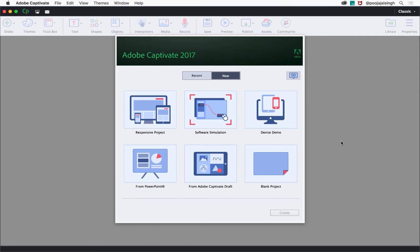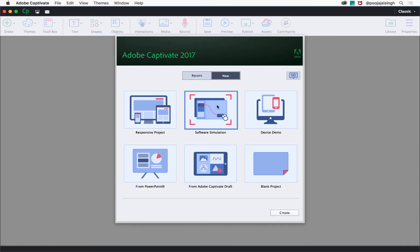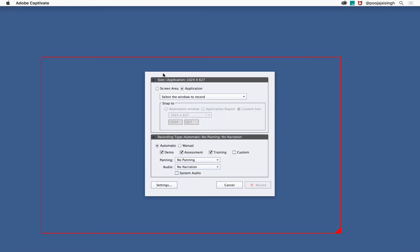On the welcome screen under the new tab, double-click software simulation. This will give you the recording preferences dialog and a red rectangle which will decide the capture area.